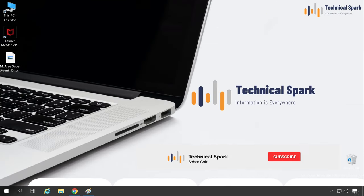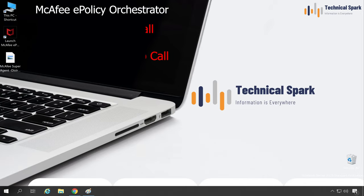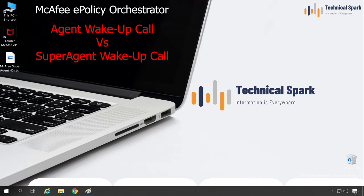What's up guys, this is Sohan and you're watching Technical Spark. In this video I'm going to demonstrate McAfee ePO traditional wake-up call versus super agent wake-up call.